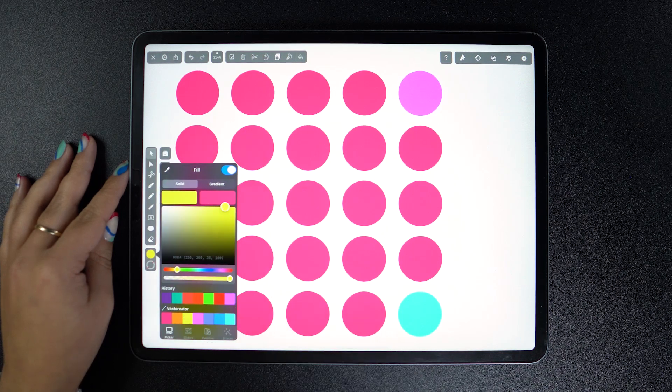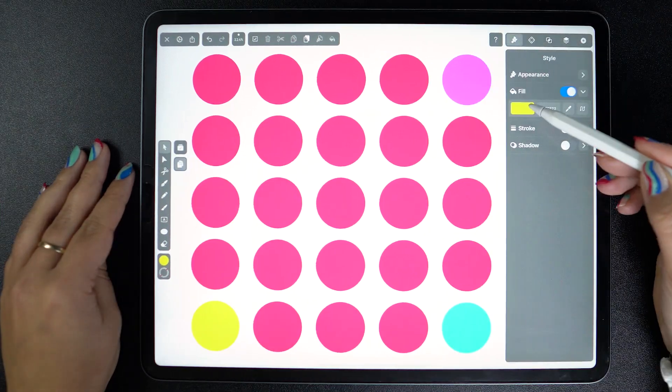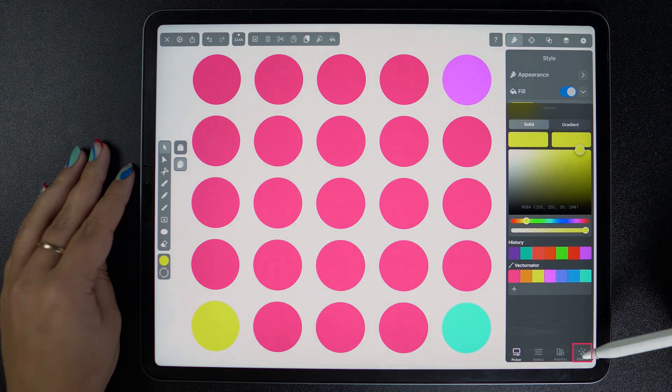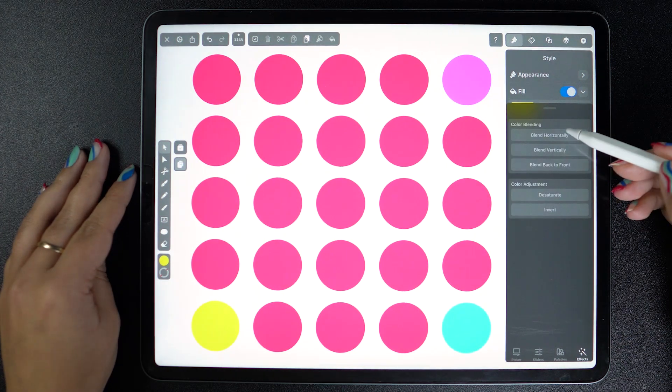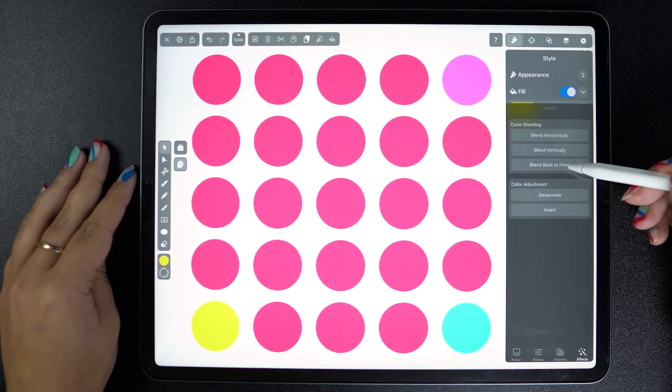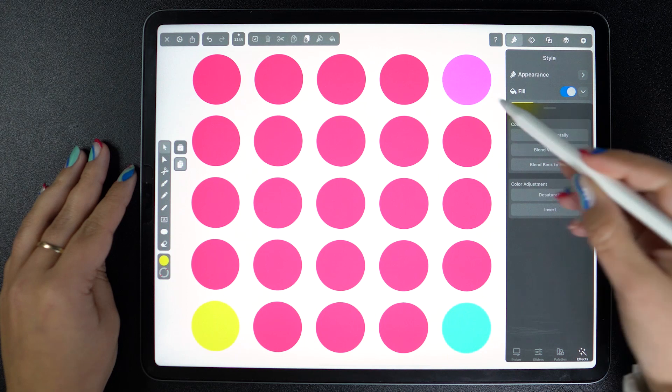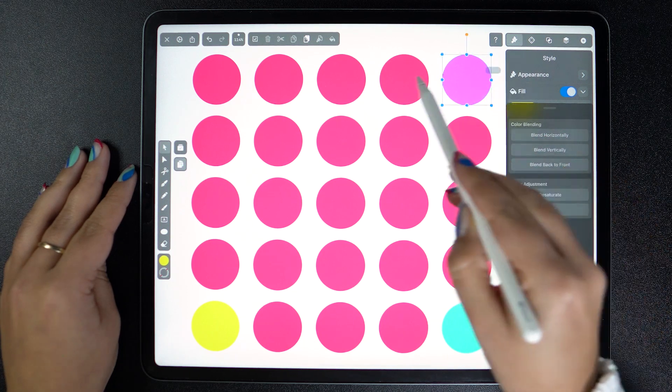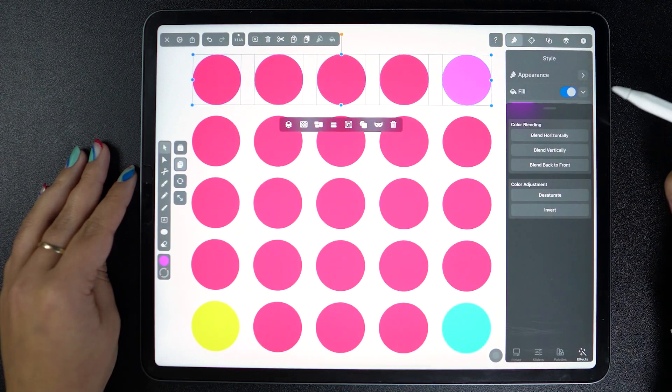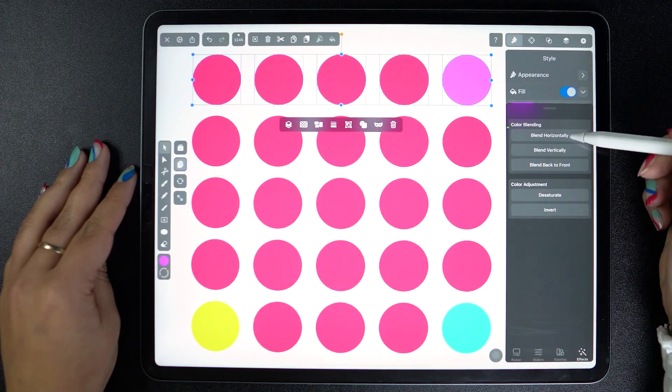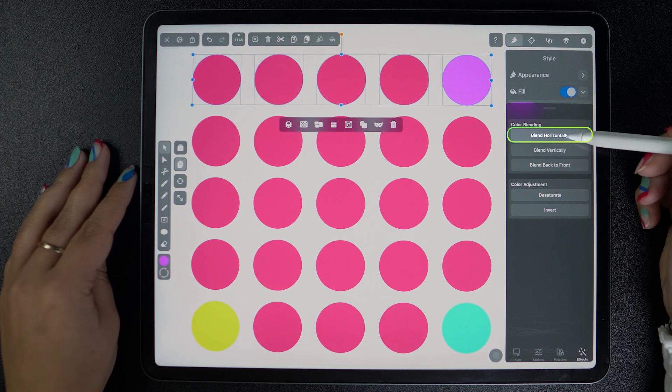Let's go to the effects tab. As a reminder, it's the fourth tab in the color picker and here they are. We have three modes. If we want to blend horizontally, select any objects distributed in a horizontal line and tap on this button.